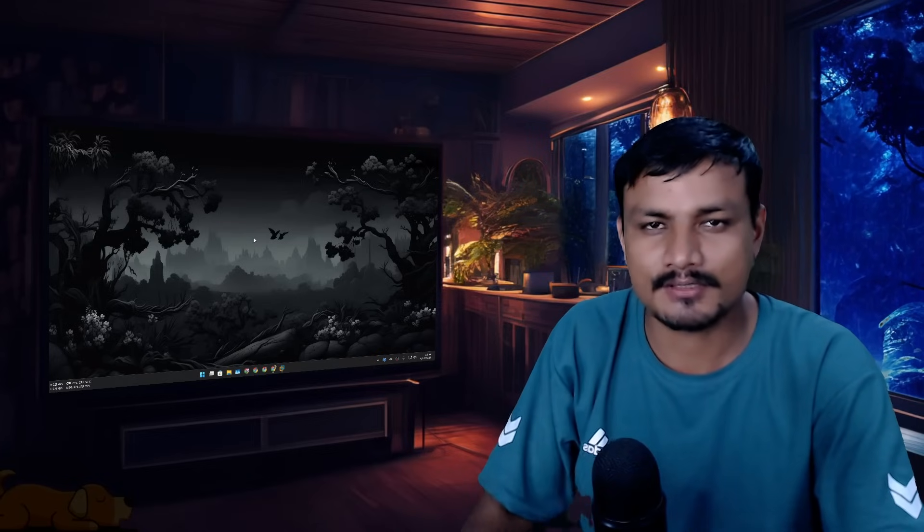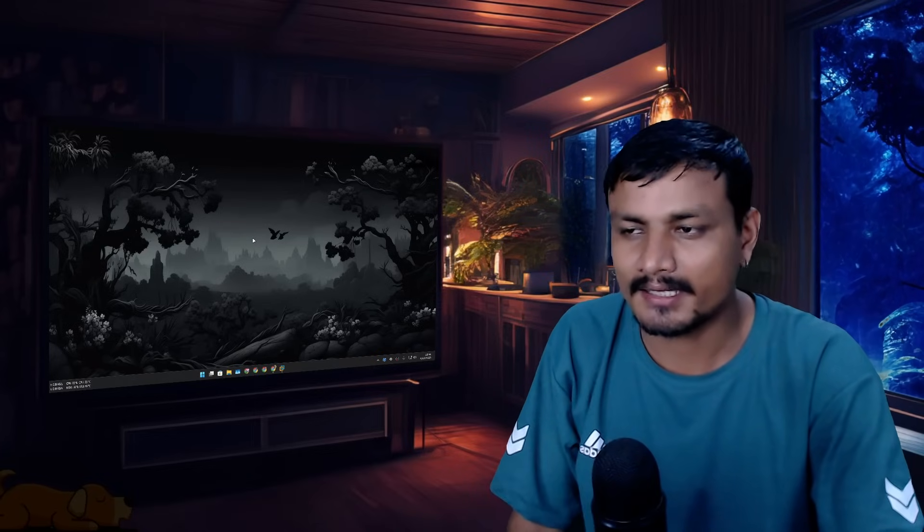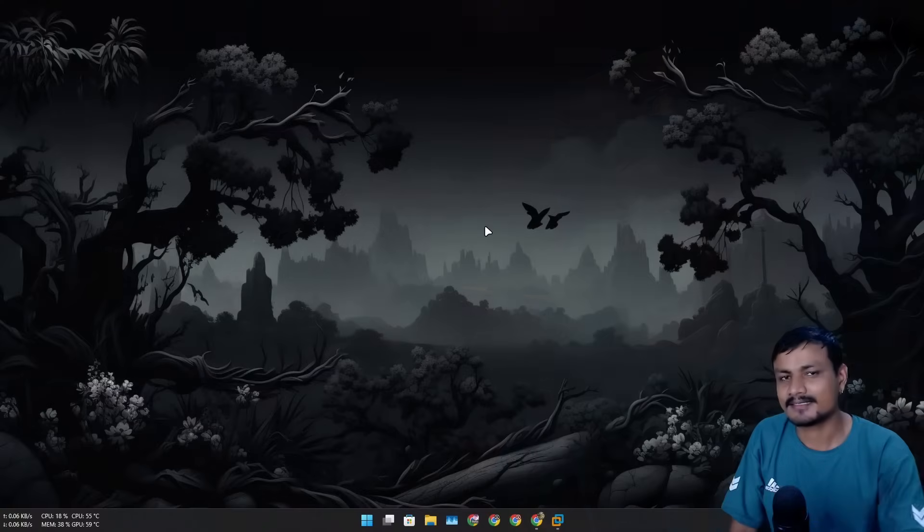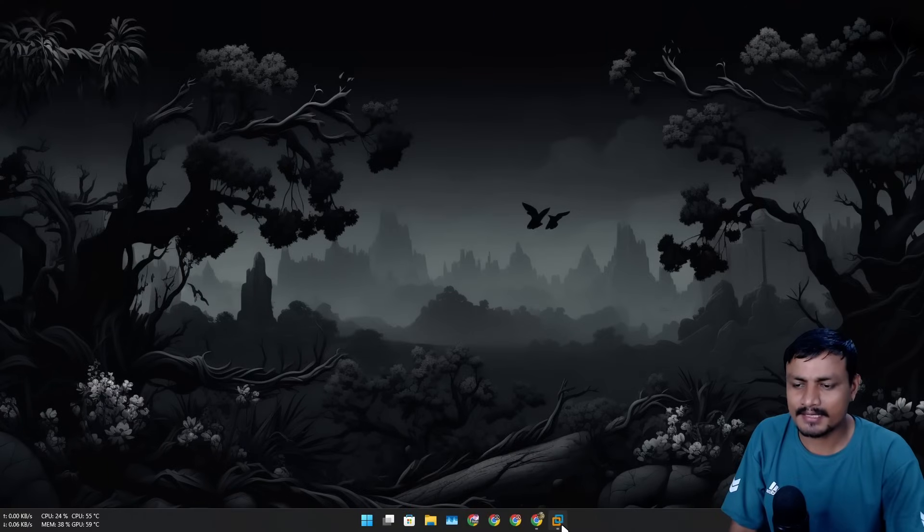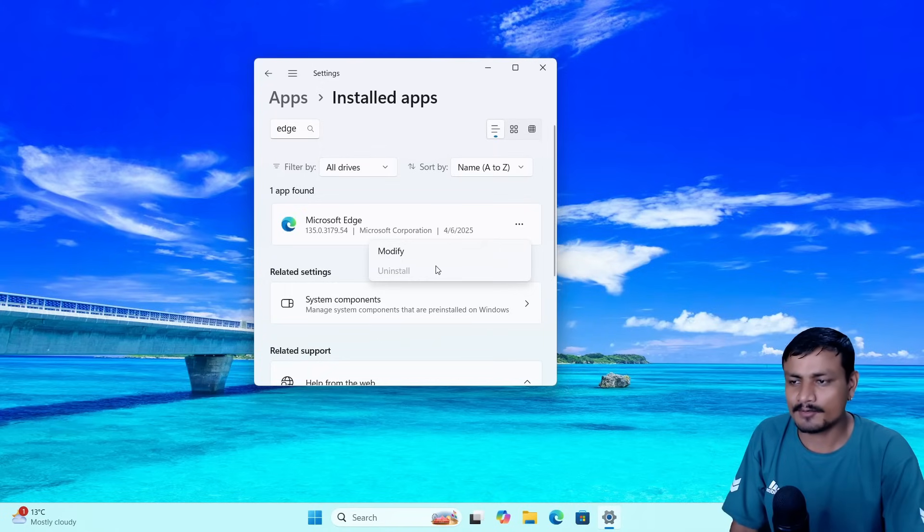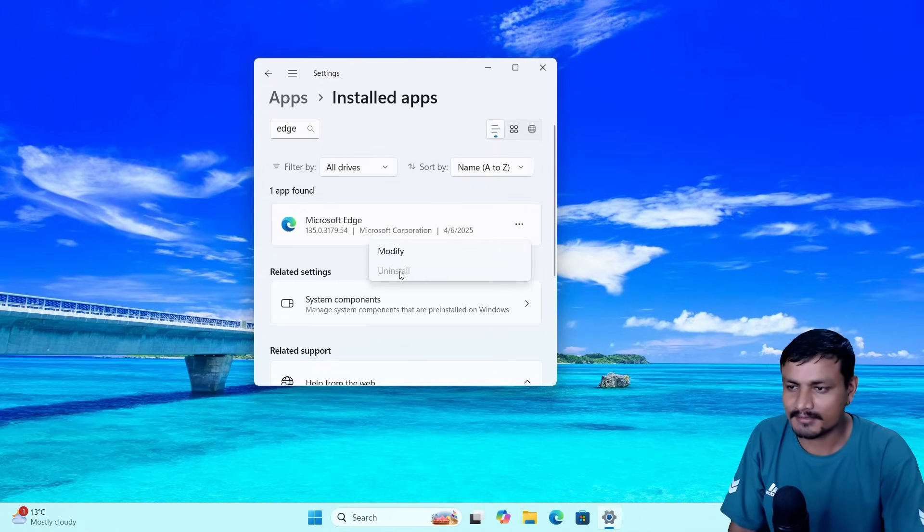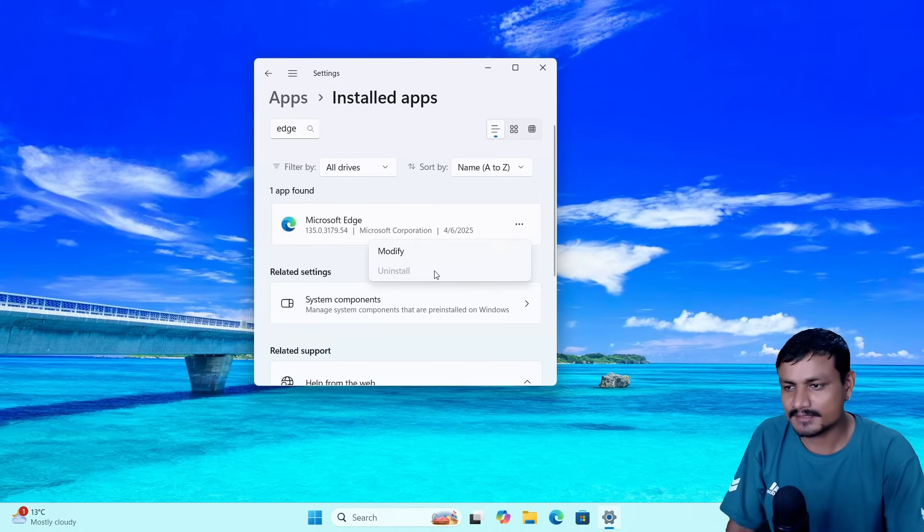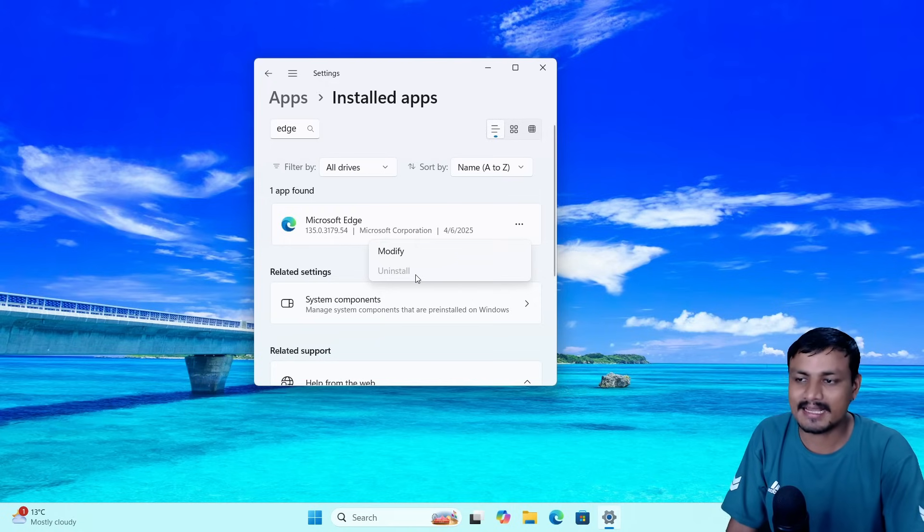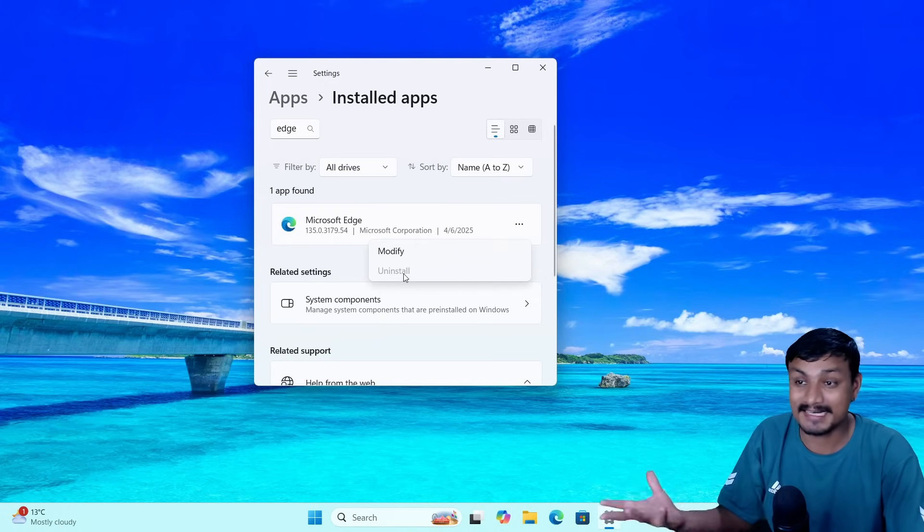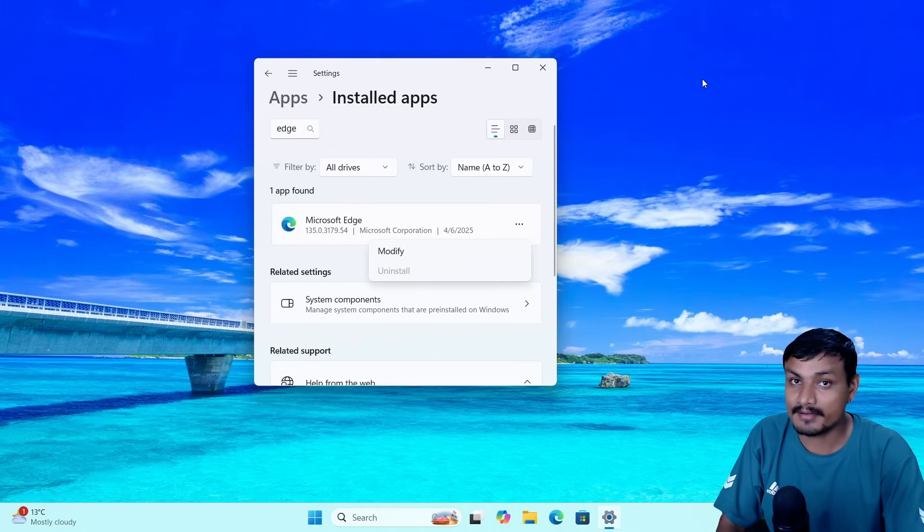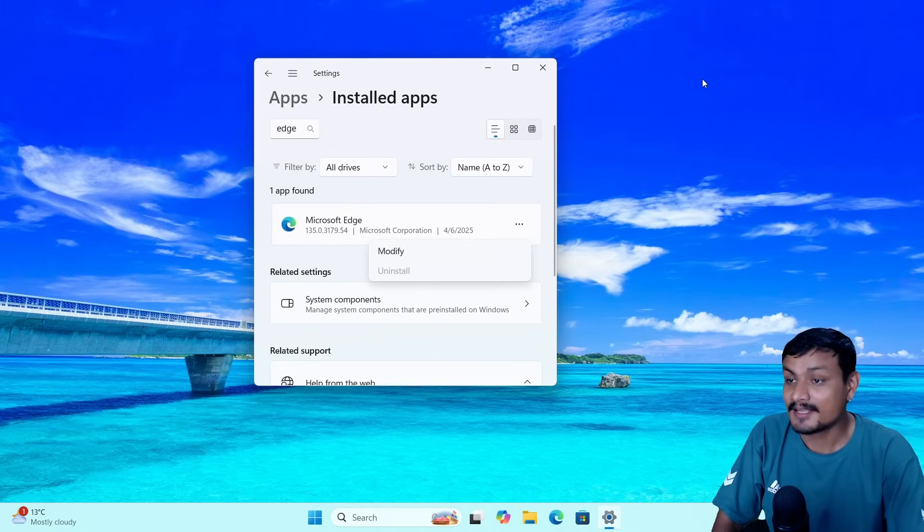Let's say you don't use Microsoft Edge and you just want to get rid of it - chances are you can't. As you guys know, Microsoft Edge in Windows 11 comes pre-installed, and for most Windows users you can't uninstall it. You don't have the option to uninstall, it's grayed out.